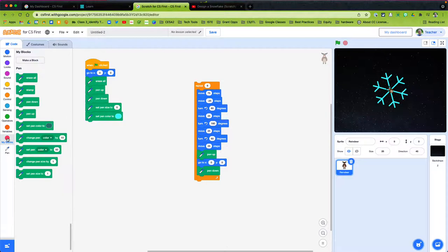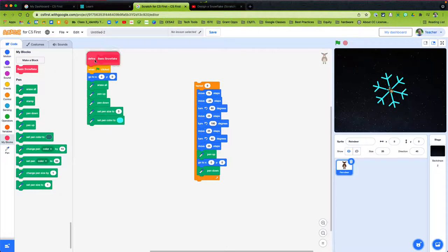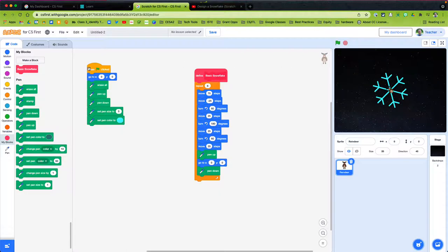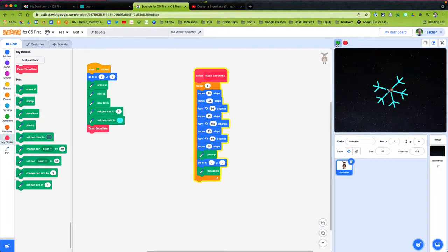The first thing I'm going to do is name this set of commands and turn it into a function. I'll go to 'My Blocks,' make a block, and call it 'basic snowflake.' Now I'm going to define this set of codes as my basic snowflake. When I start this, I can just call that one block and it'll do all of that on its own. When I click the green flag it'll go to the middle, erase everything, pen up, pen down, set the pen size, set the pen color, and draw the basic snowflake.